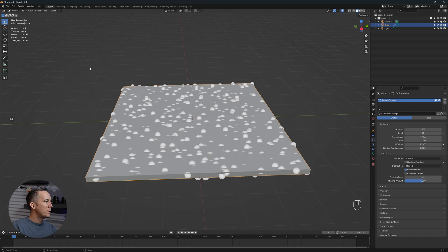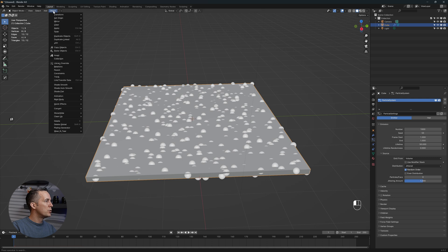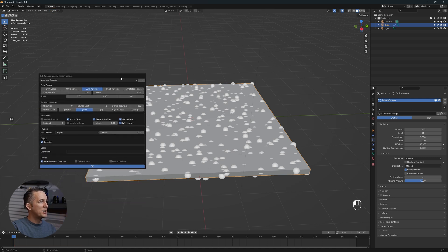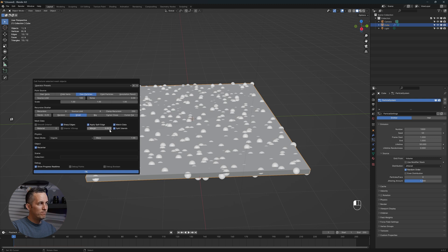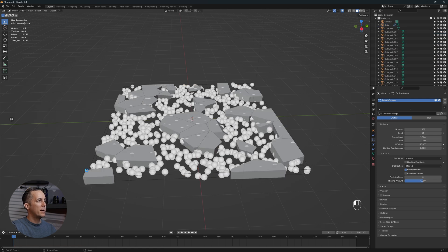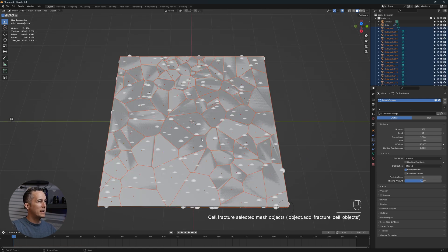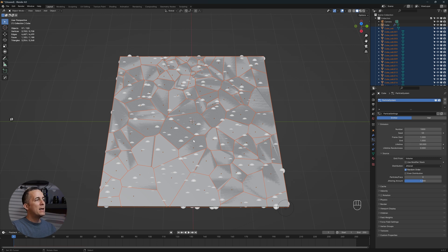Now what we can do is go to object, quick effects, cell fracture, and we can apply it as it is, just press OK by default, and it will do the job. Perfect, and it makes all these cracks right there, really simple and easy.